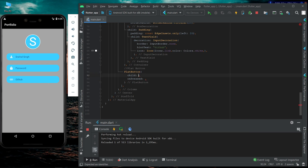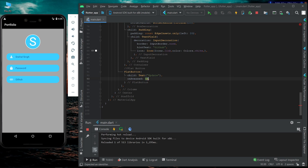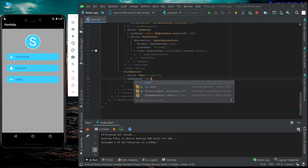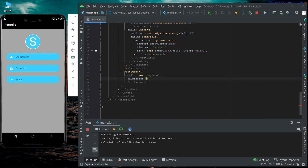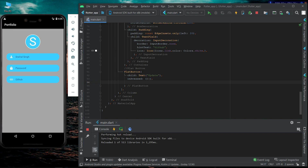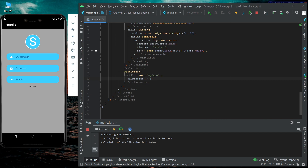The child can be a text widget and onPress will be null by default. Instead of empty parentheses we can also specify null explicitly. I'm going to specify empty parentheses. Now just hit Ctrl+S to see how this button looks.